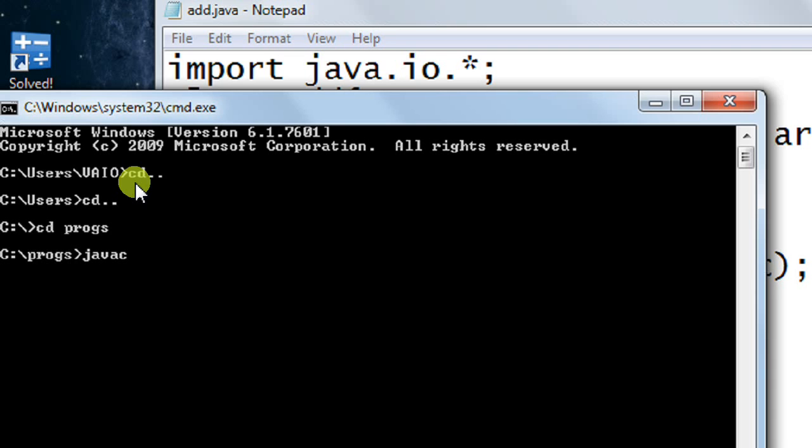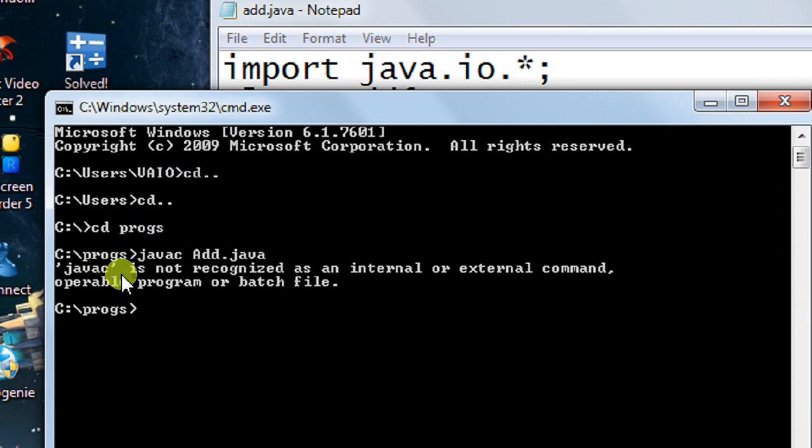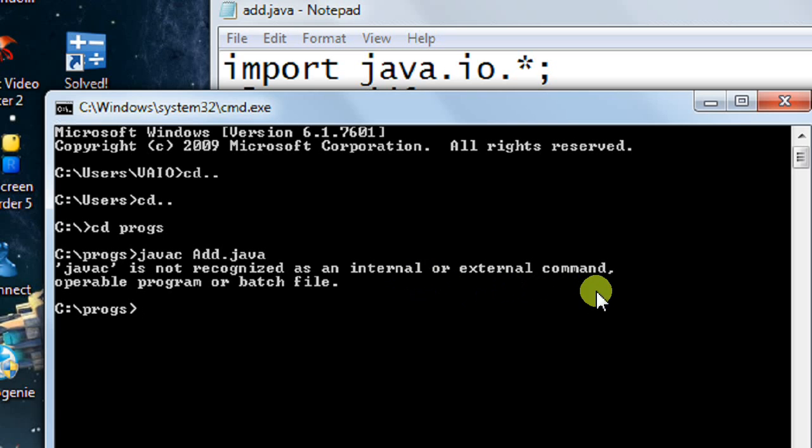javac is the compiler. I type javac space, the name of my file dot java, and hit enter. But it says javac is not recognized as an internal or external command.